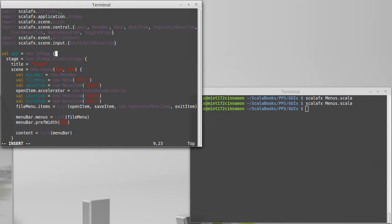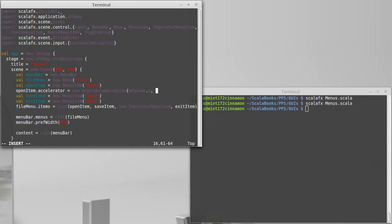So the first key code is for the O key, and then, oops, that should be a capital K.